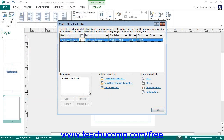Once you have the associated data source with the catalog pages, you can click the Edit List button in the Start button group on the Format tab in order to open up the Catalog Merge Product List dialog box. You can use this dialog box in the same way that you use the Mail Merge Recipients dialog box. Once you have selected the desired records to use for the Catalog Merge, click the OK button.